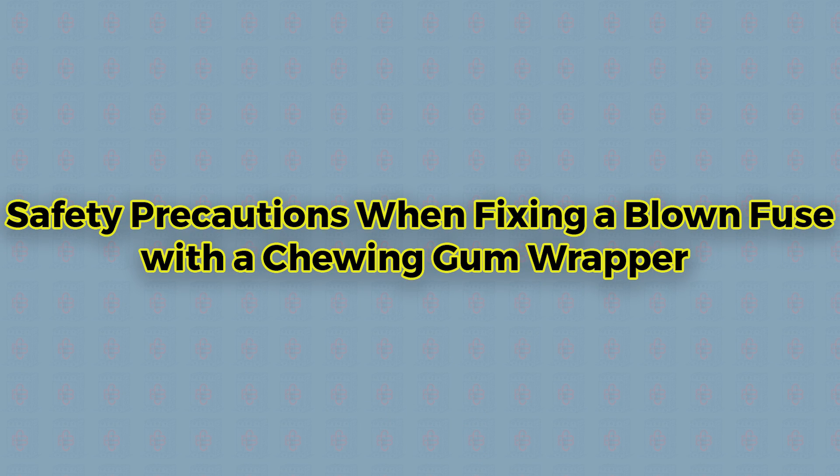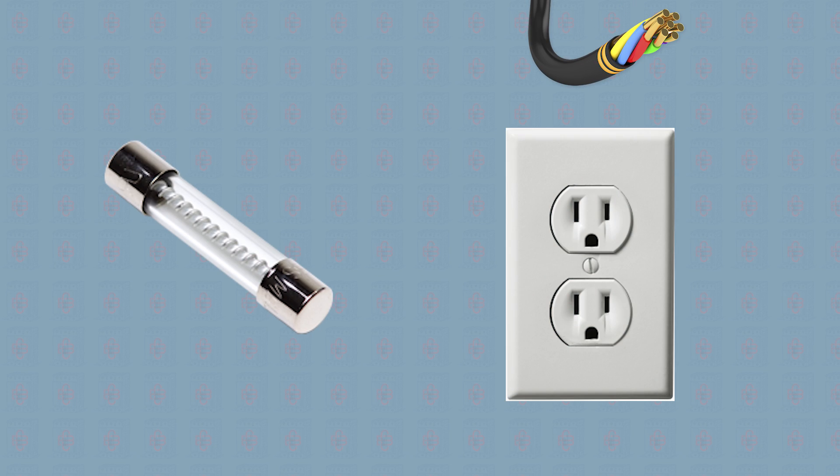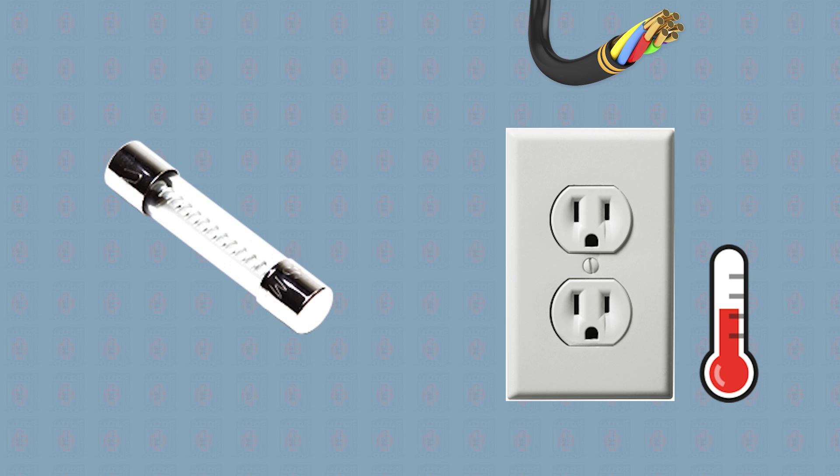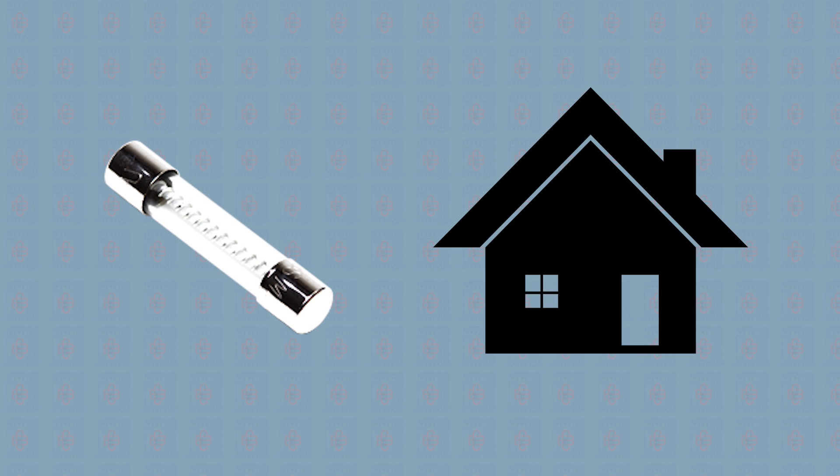Safety precautions when fixing a blown fuse with a chewing gum wrapper. Fuses help to ensure that wires in your electrical outlet do not overheat. A blown fuse can mess up your day, especially if it is for a critical component.